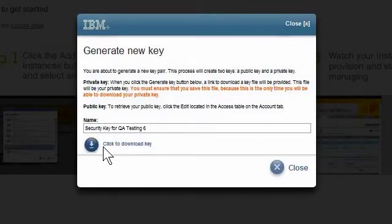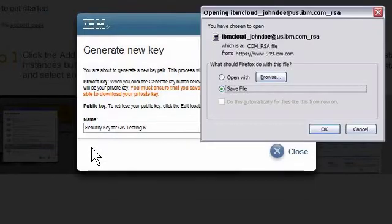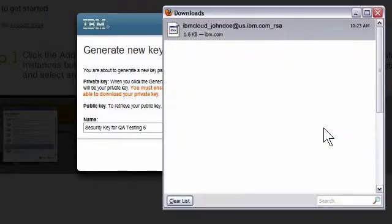In this example, my private key is in my My Documents Downloads subdirectory, but I could have saved the key to any location on my computer.